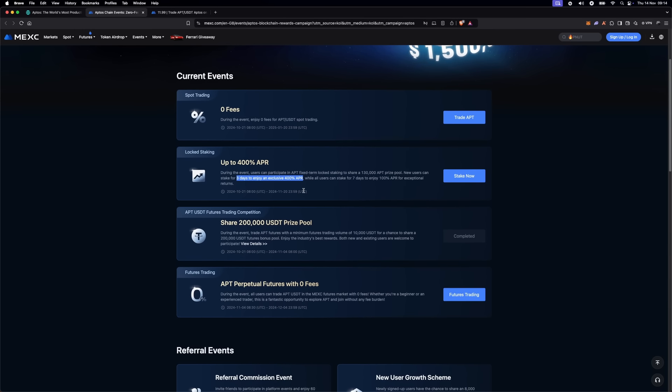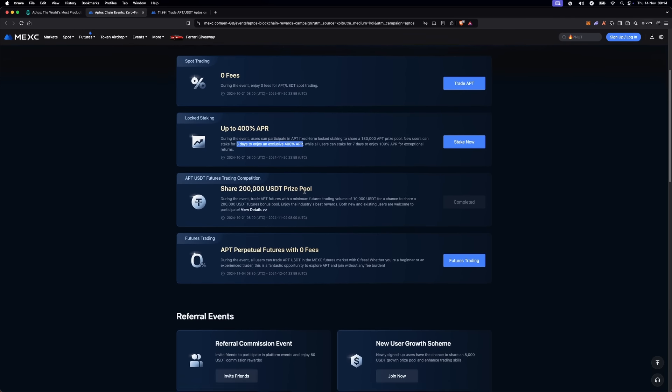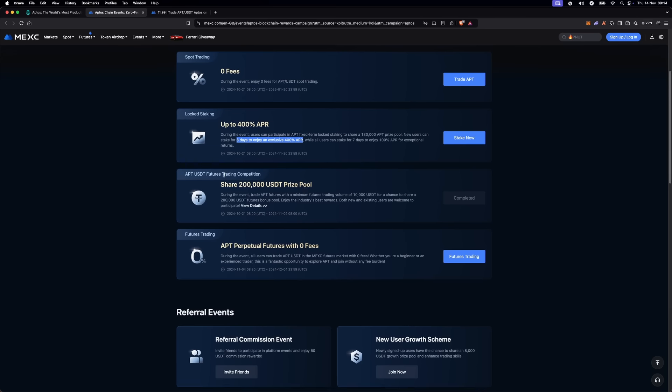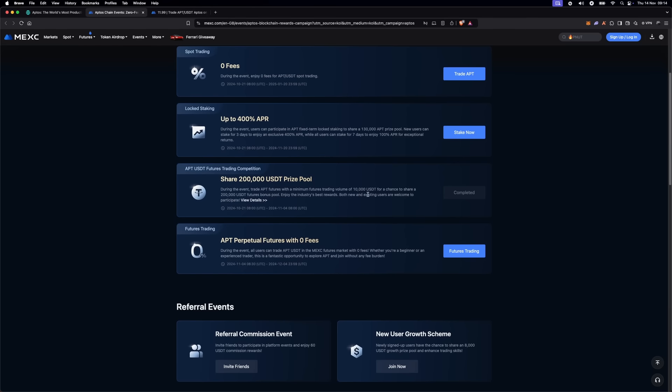Contract trading competition: 200,000 USDT prize pool. For those of you into contract trading, MEXC has an Aptos contract competition with a massive prize pool of 200,000 USDT.